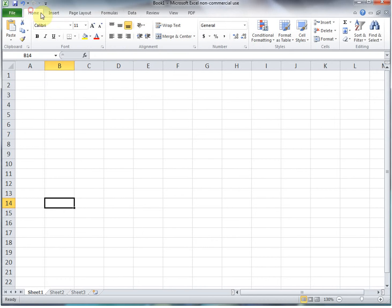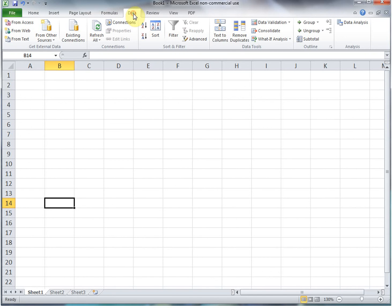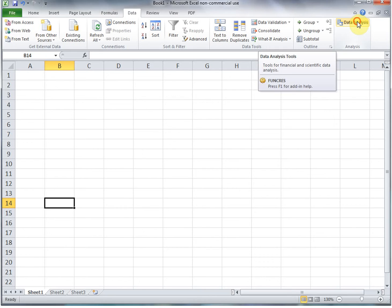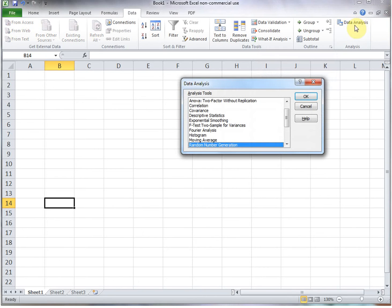But in any event, now when you go to your Data tab, then you'll see the Data Analysis function available for you. So you've got all these analysis tools.